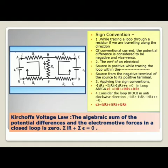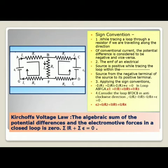Considering loop BFDCB in the anti-clockwise direction: minus I2R2 minus I3R5 minus I2R4 plus E2 equals 0. Therefore, E2 equals I2R2 plus I3R5 plus I2R4. The sign conventions along the circuit give us values according to Kirchhoff's law.